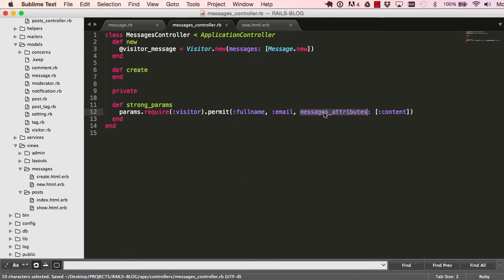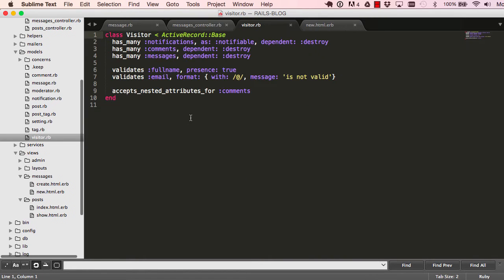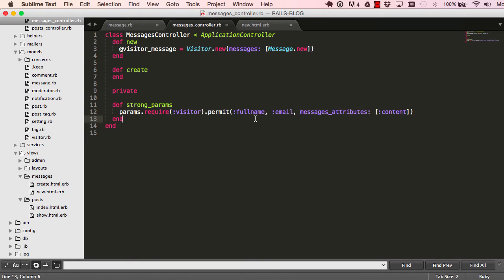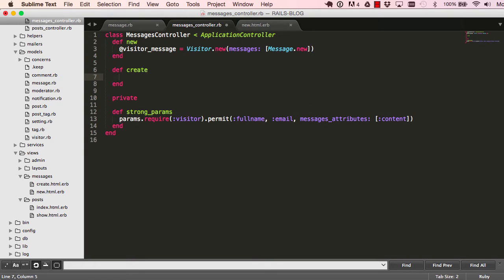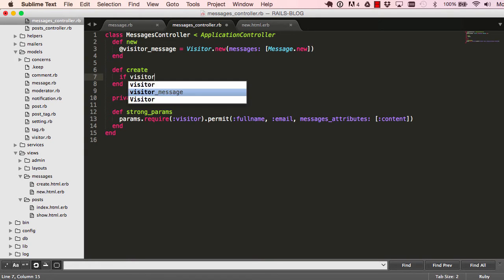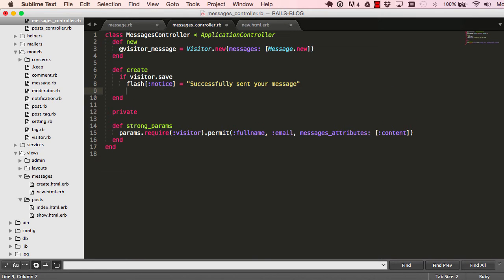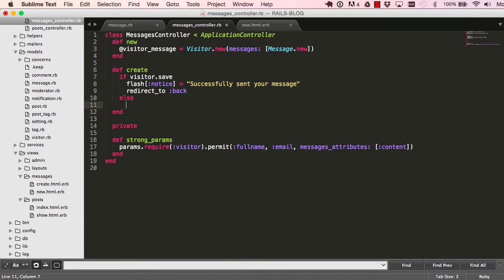We end our strong params here and go into our visitor model and change this to messages so it matches up. When the form is submitted, we say visitor dot save, and if that is successful we set a flash message 'successfully sent your message', then redirect the user back to the page they came from.